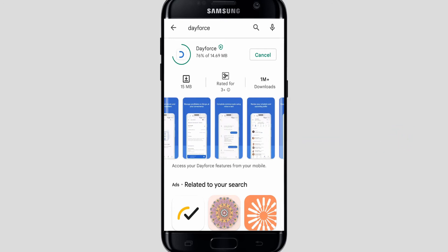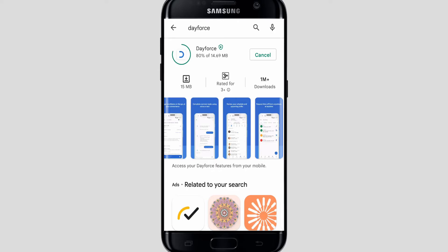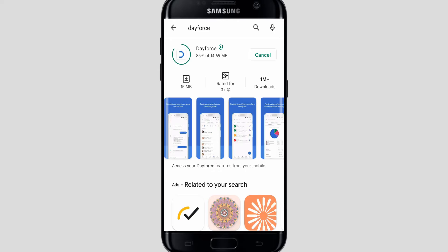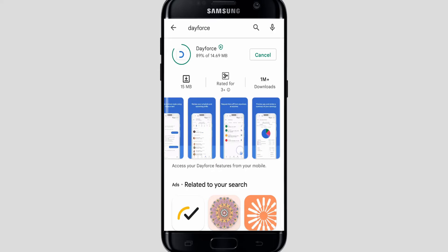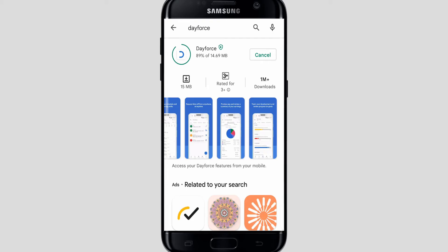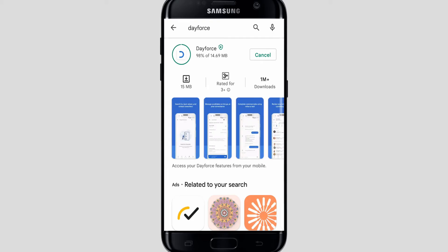You can complete common tasks using voice or text, review your schedule and upcoming shifts, request time off from anywhere at any time, preview pay and review a summary of your earnings, and track your development and review progress on goals. As you can see, it has over one million downloads — it is a widely used app. The file size is 15 MB, so it won't take much space on your device.